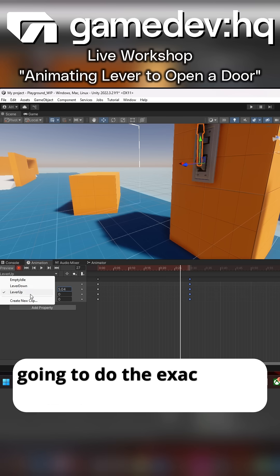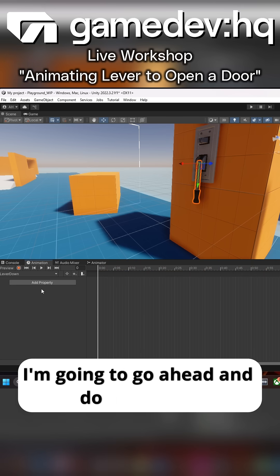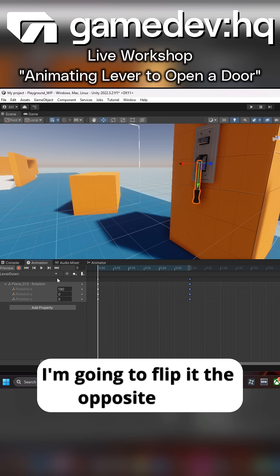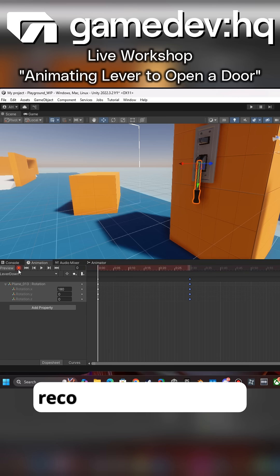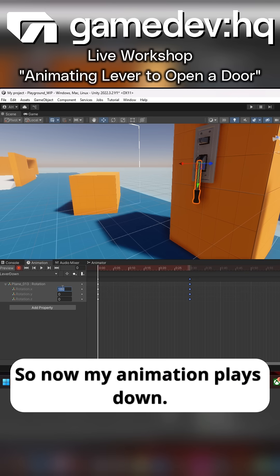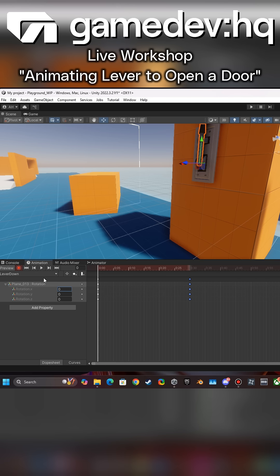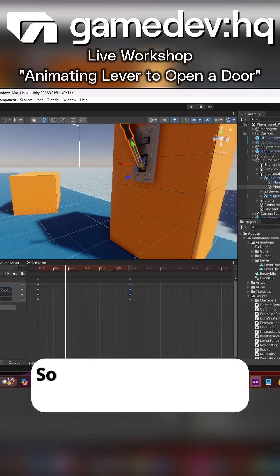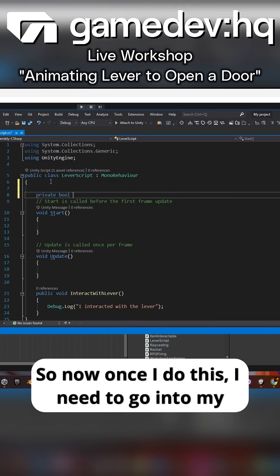I'm going to do the exact same thing on the opposite side. I'm going to flip it the opposite way and record that animation, so now my animation plays down. Very cool. So now, once I do this,